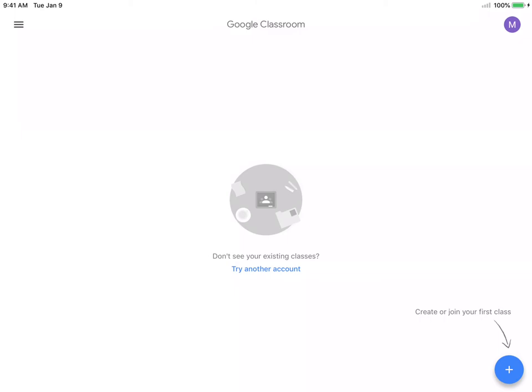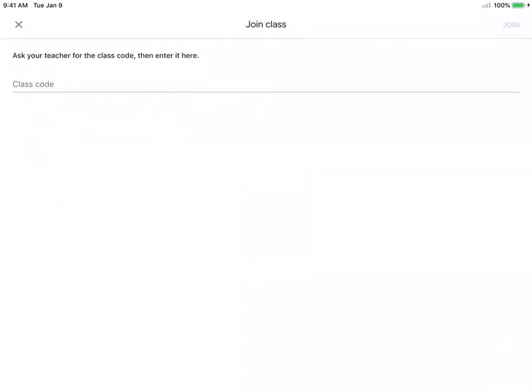You're going to look down in the lower right corner for a plus sign. It'll be in the same location even if your child already had been enrolled in a class.